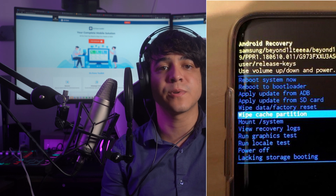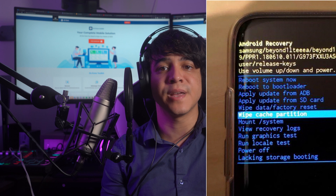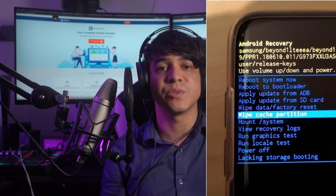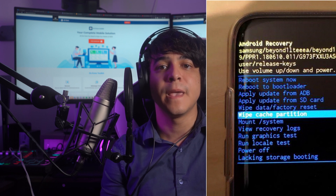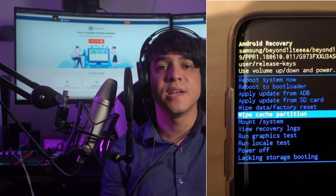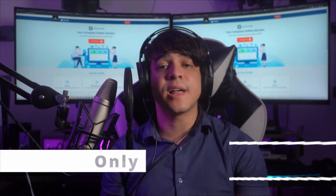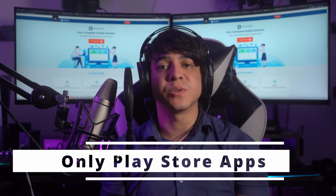To clear the cache, turn off your Samsung device and connect it to a computer using a USB cable. Press and hold the Power and Volume Up buttons until the device enters Recovery Mode. Use the volume keys to navigate to Wipe Cache Partition, select it with the Power button, then select Yes to complete the process. Afterward, select Reboot System Now to exit Recovery Mode.